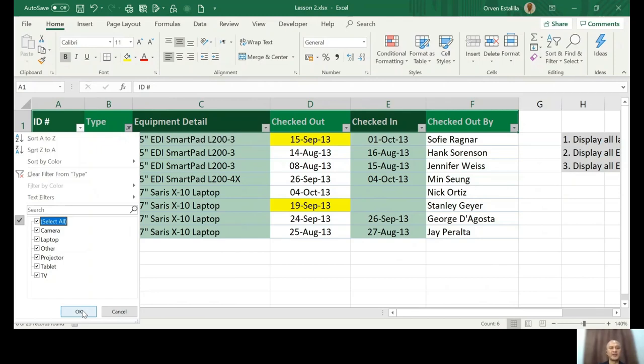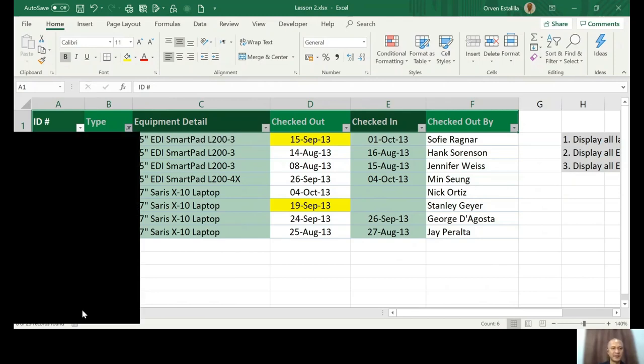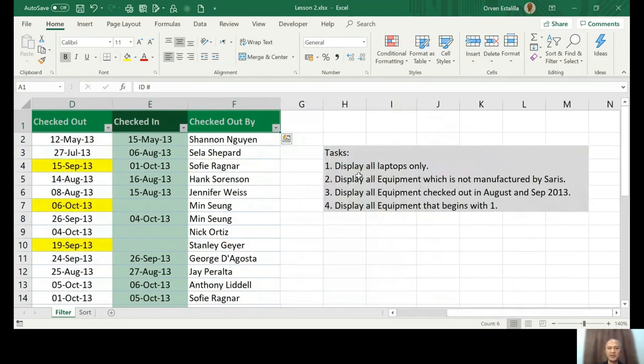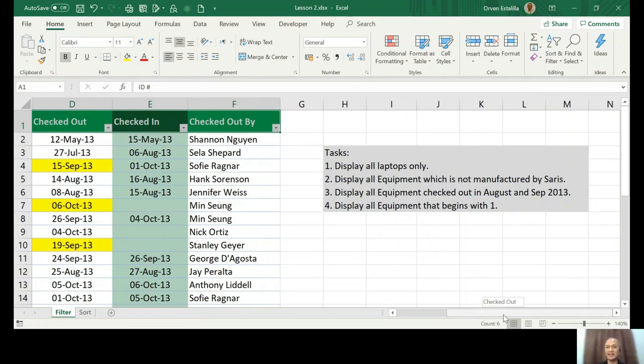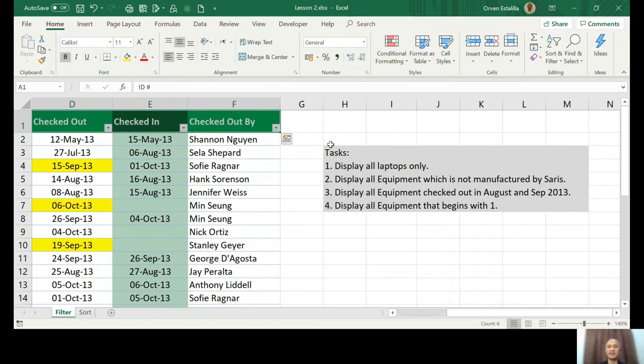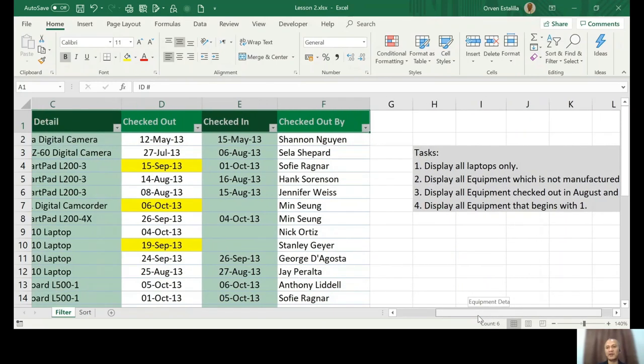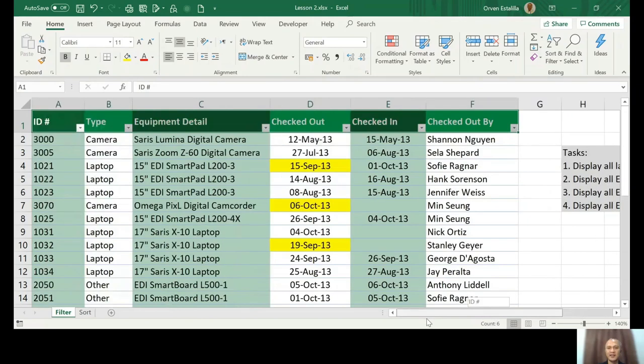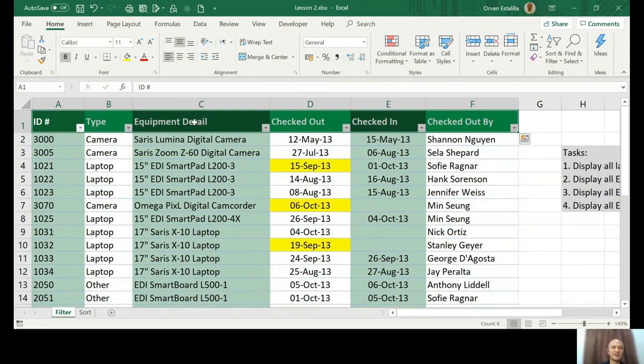Let's go with task number two: display all equipment which is not manufactured by Saris. Saris is a manufacturer based on the task. So what we're going to do is to display equipment which is not manufactured by Saris. Let's go back to the table. Saris is actually in the equipment detail.